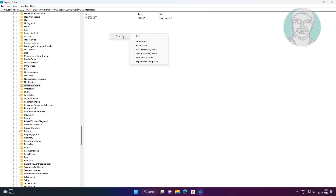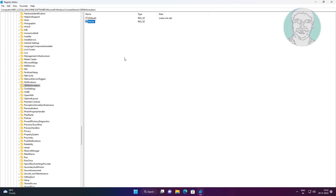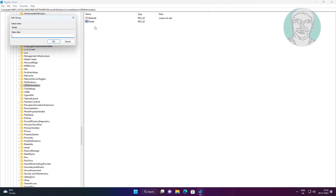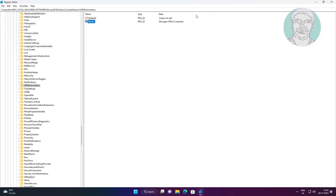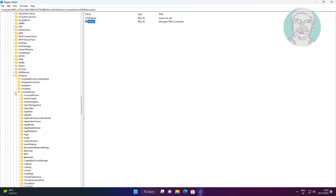Create a new string named as Model and change the value data to your desired name. Then close and exit the Registry Editor.